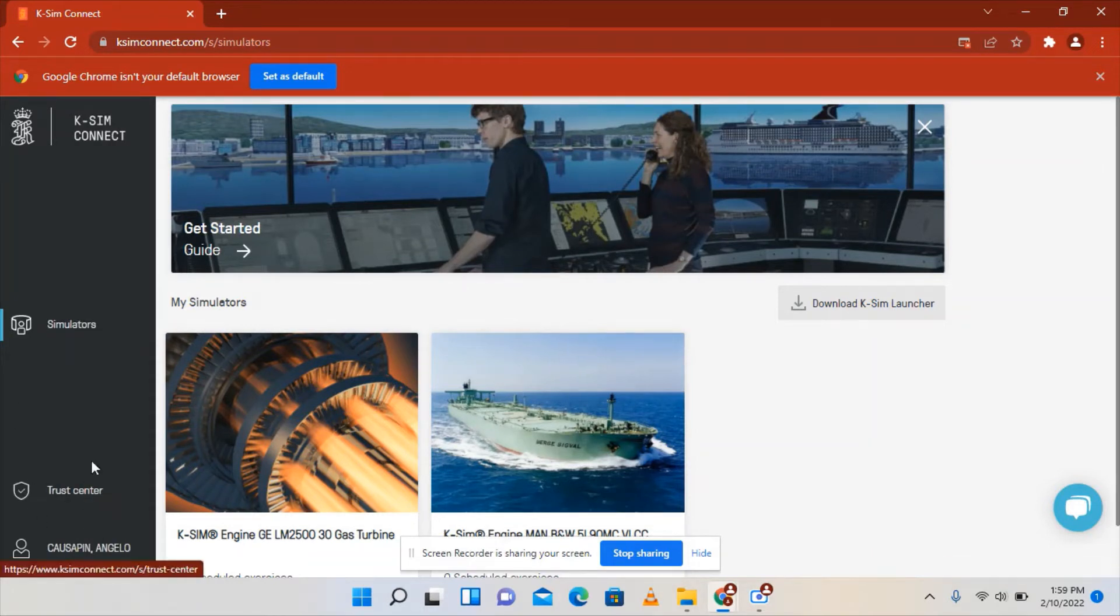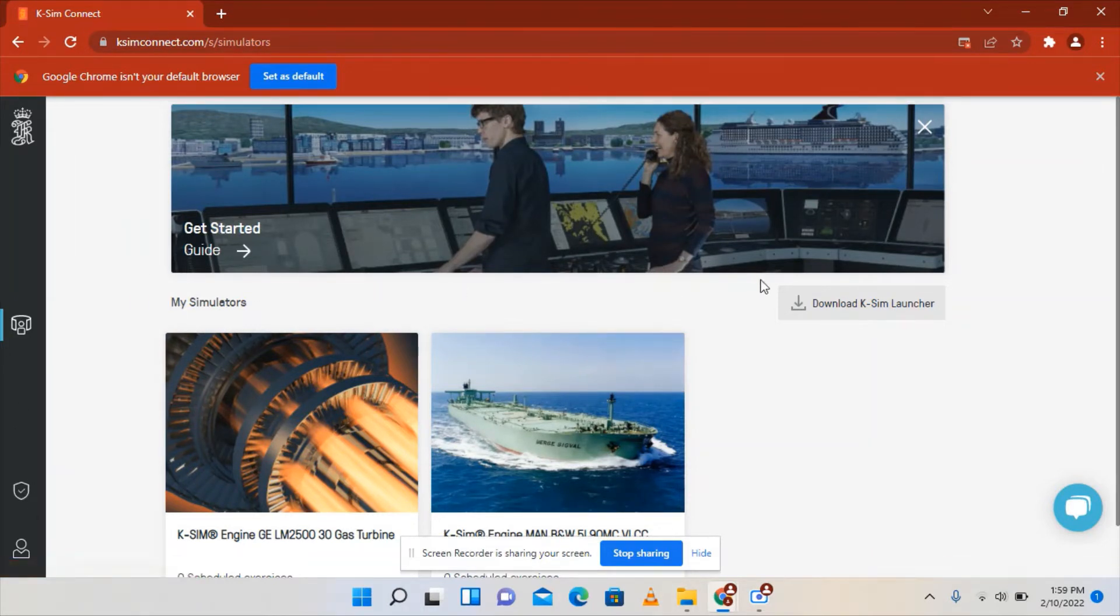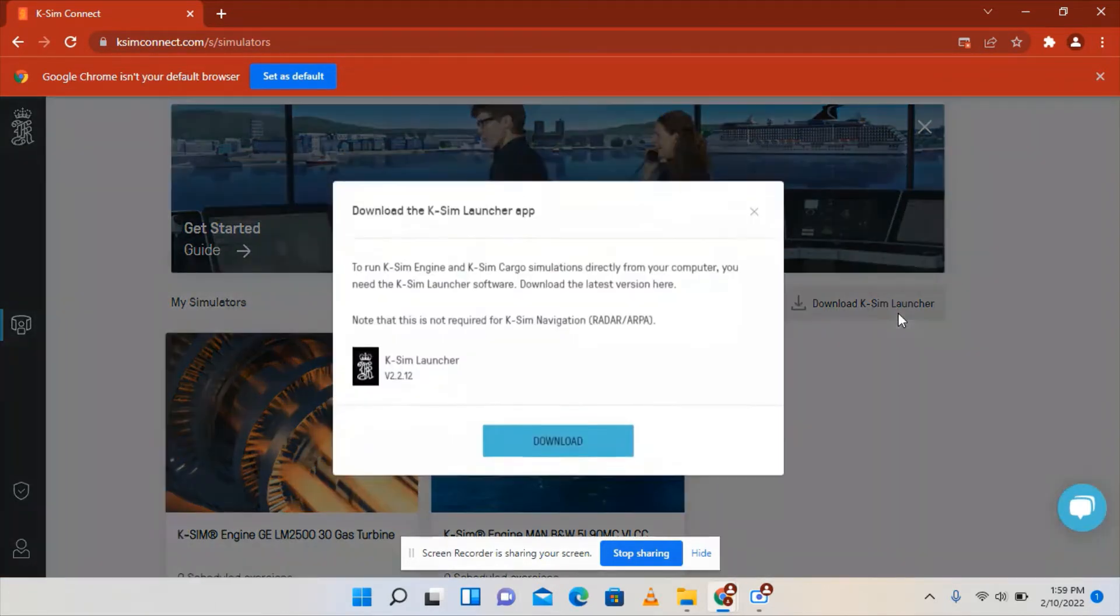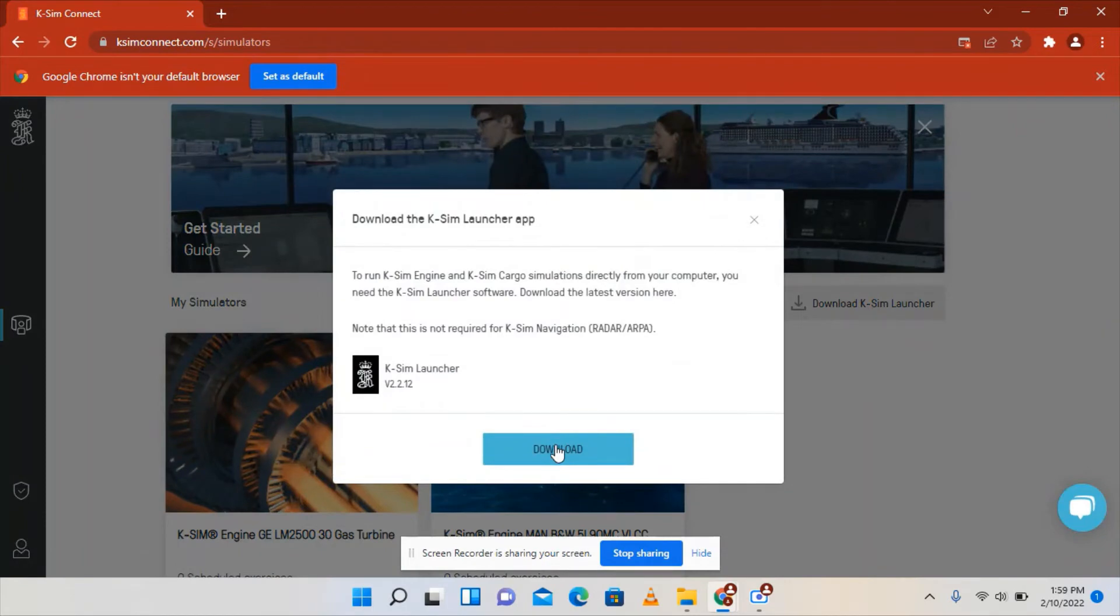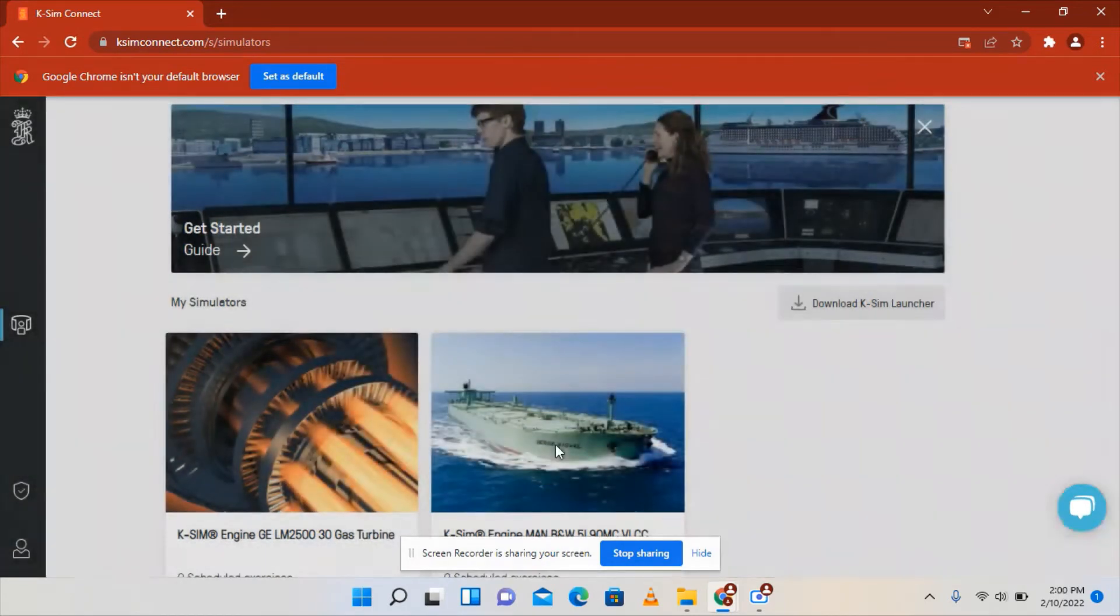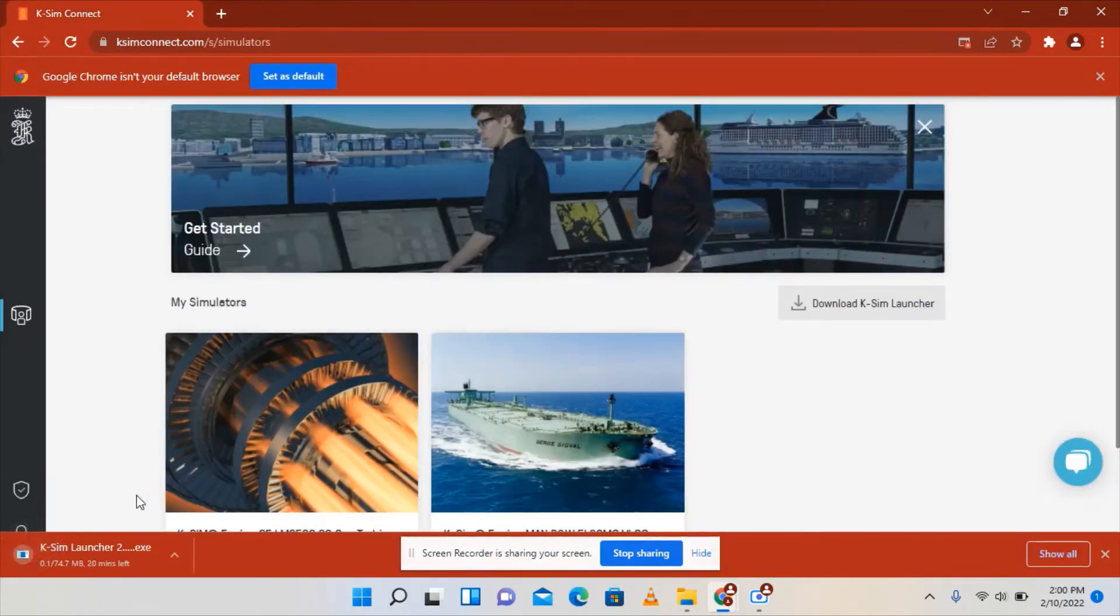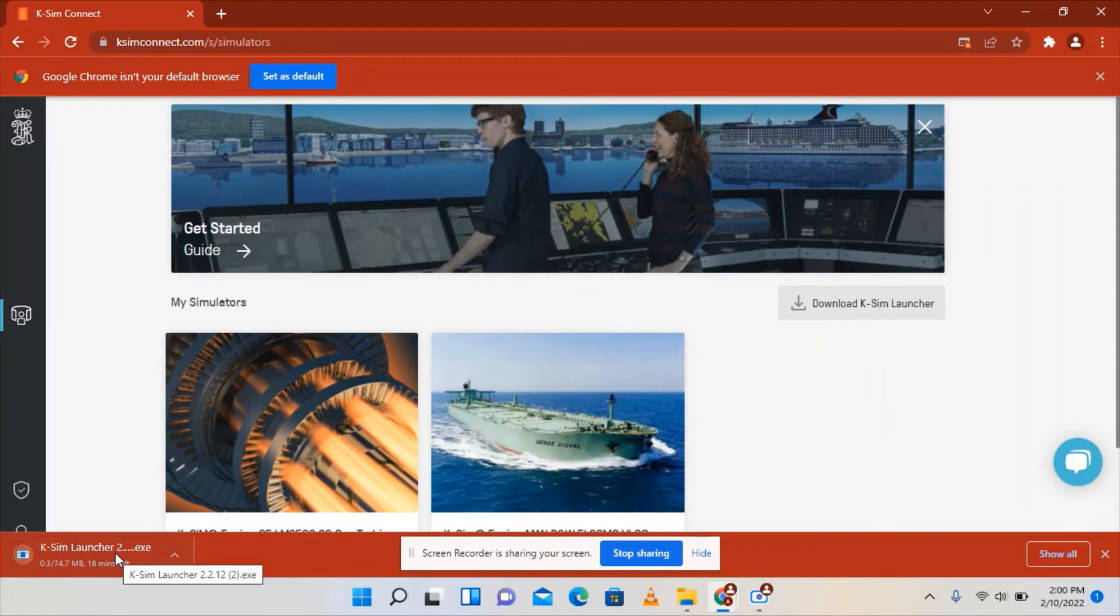On the simulator side you can see here a download KSM Launcher button. Click this one and click also the download button, so it will start downloading your file.